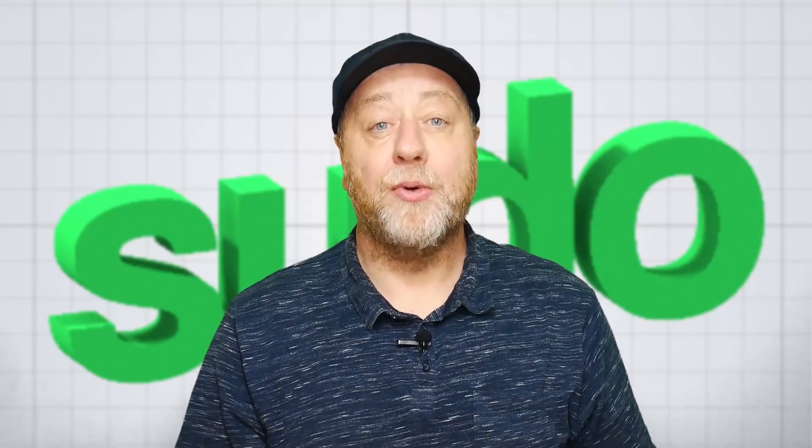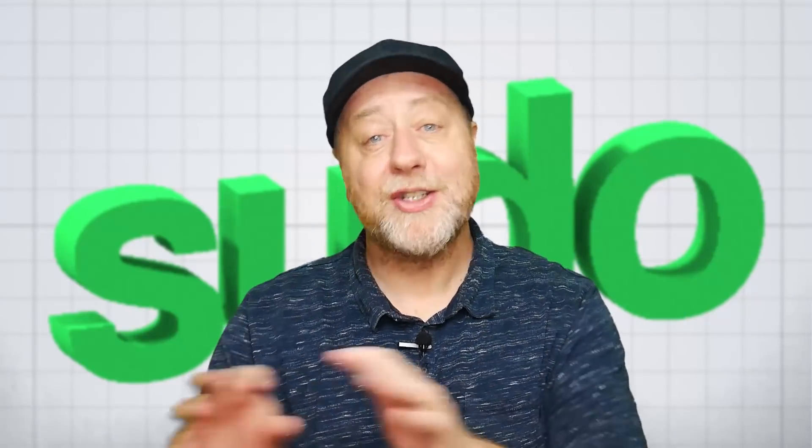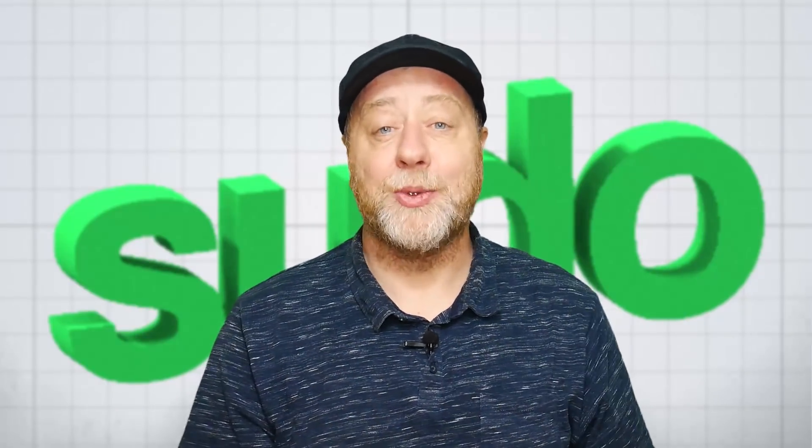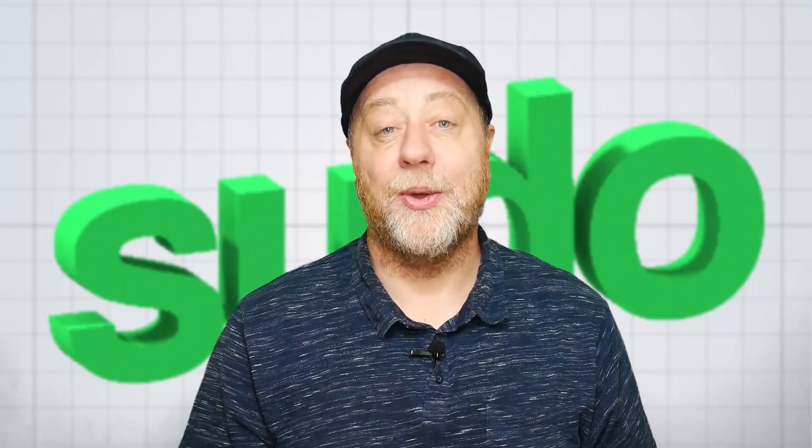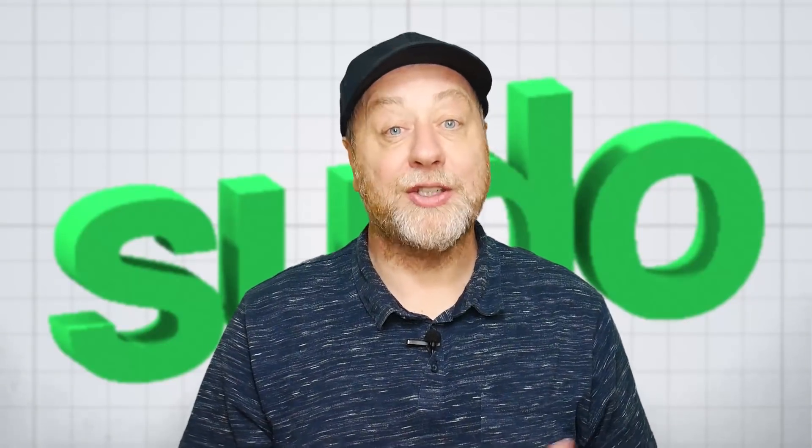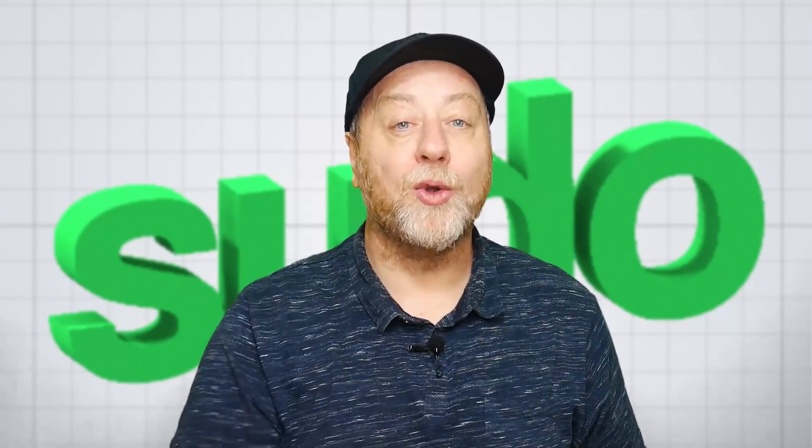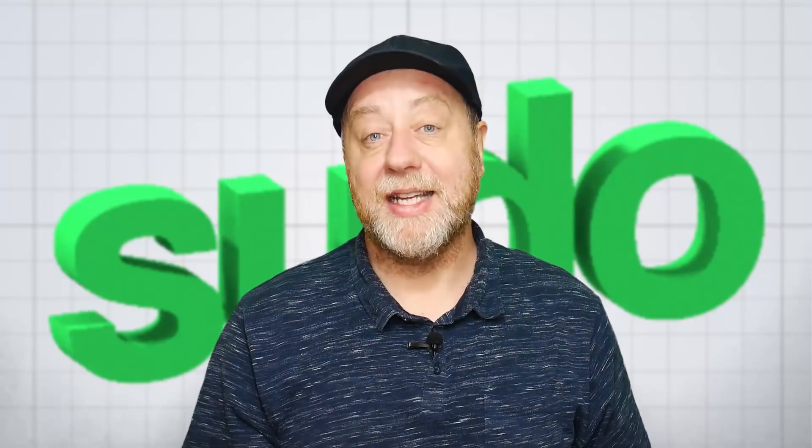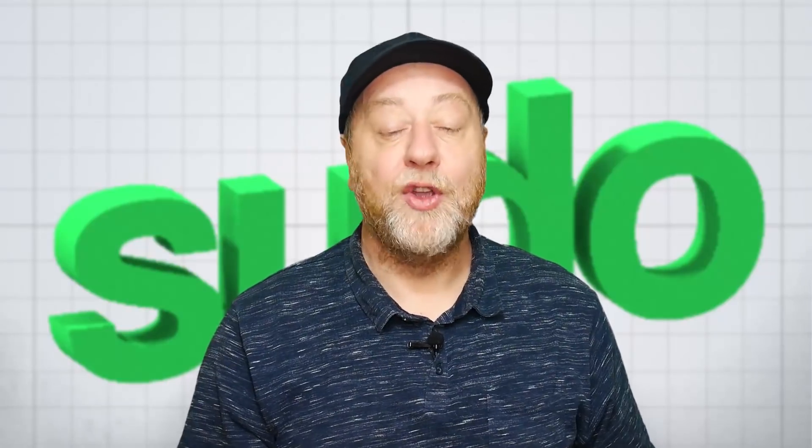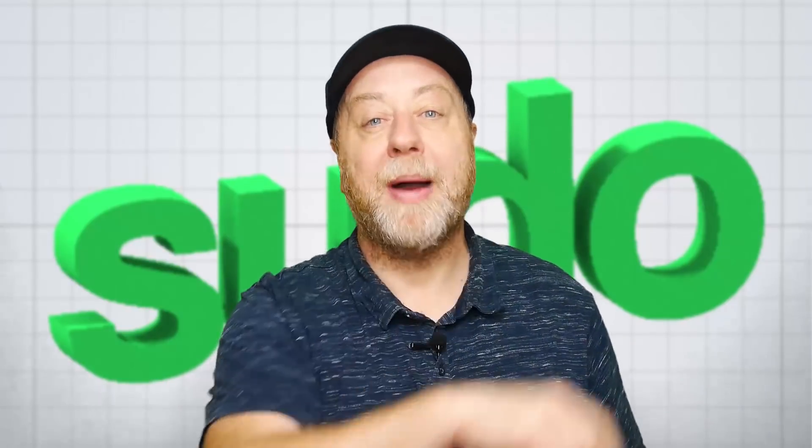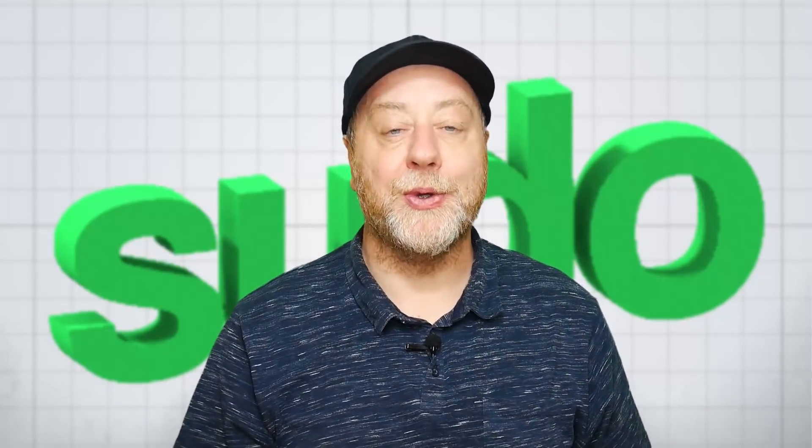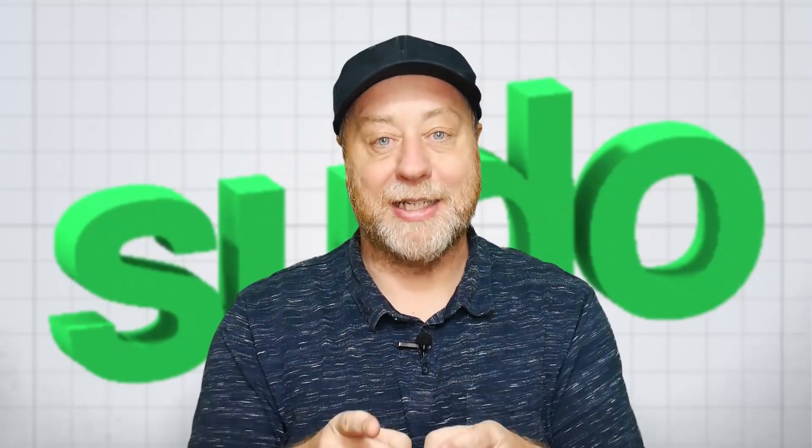Most people just know you stick sudo in front of the command you want to do and that allows you to do it as root. That's all they know. But in fact, there's much more to this command than meets the eye. So if you want to discover some of the super secret powers of sudo, please let me explain.